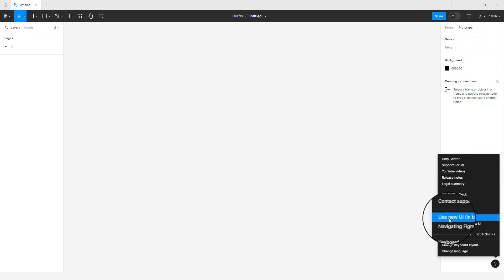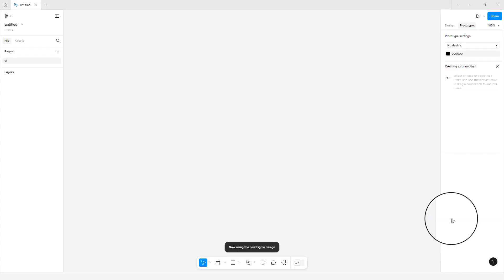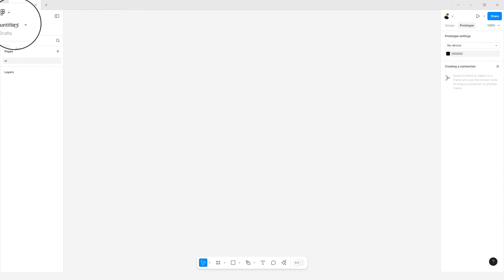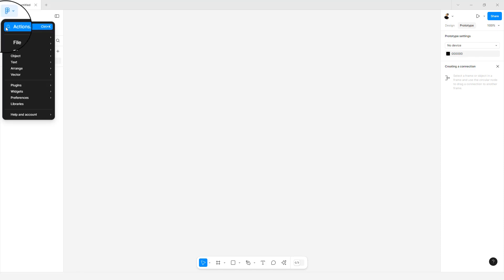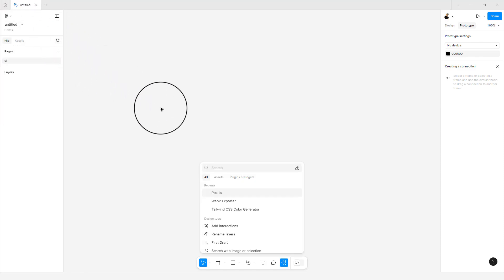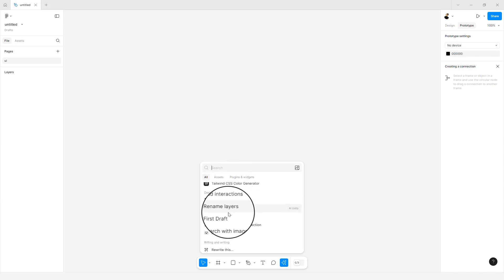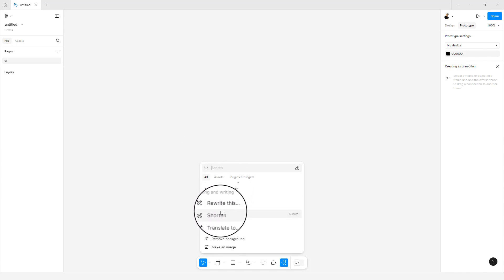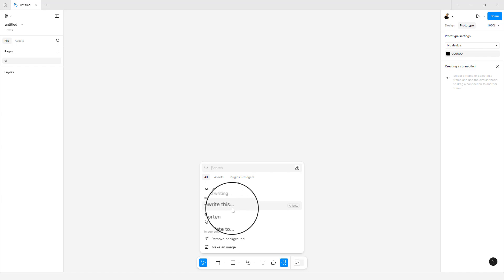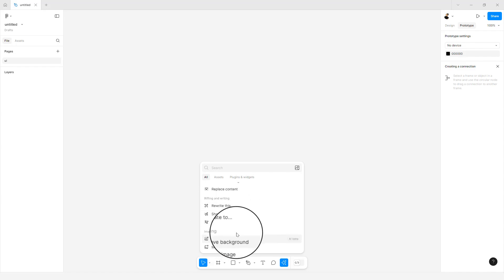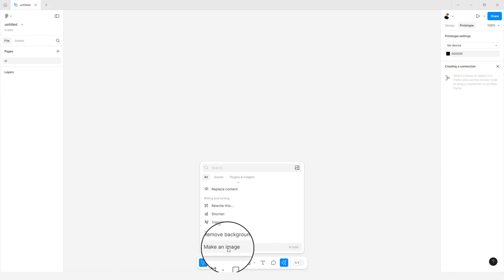I'll click on 'Use new UI' and we're back. Starting with the left sidebar, we have a main menu where you can carry out specific actions and quick actions. We have the recent actions, the design tools, and AI tools. With AI tools you can write and rewrite content, shorten content, translate, and do image editing — including removing backgrounds and generating images.